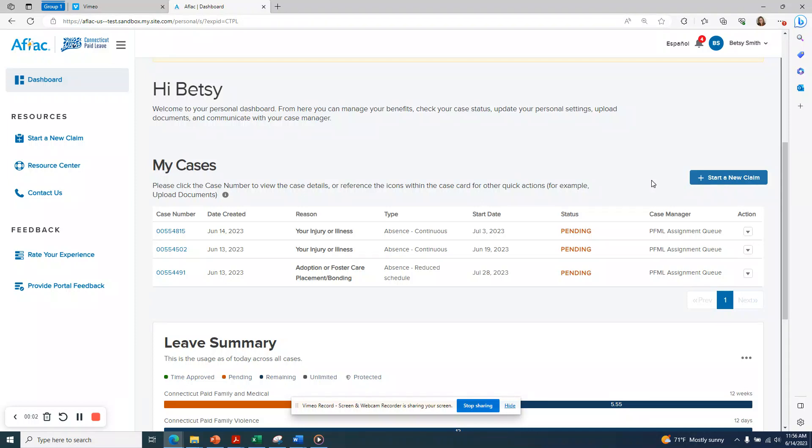This video tutorial will walk you through the process of beginning an application for CT paid leave benefits through the online portal. The first time you log into the online portal, you'll be asked to provide some personal information. You only need to provide this information the very first time you log in.